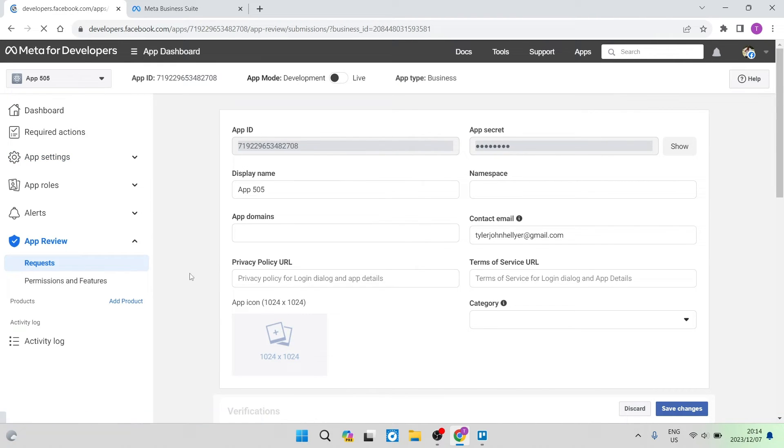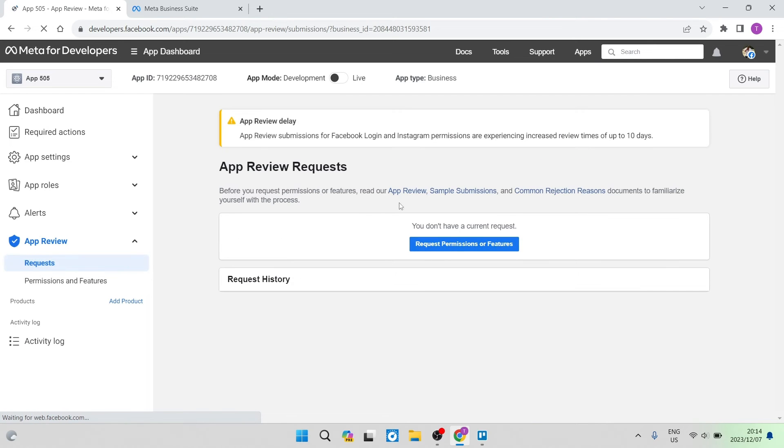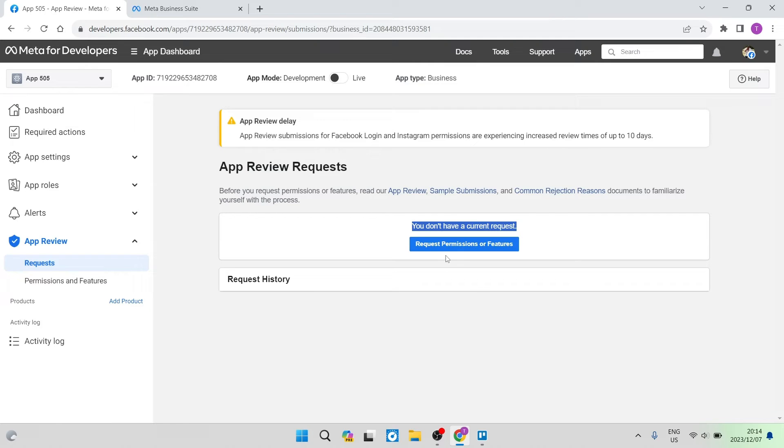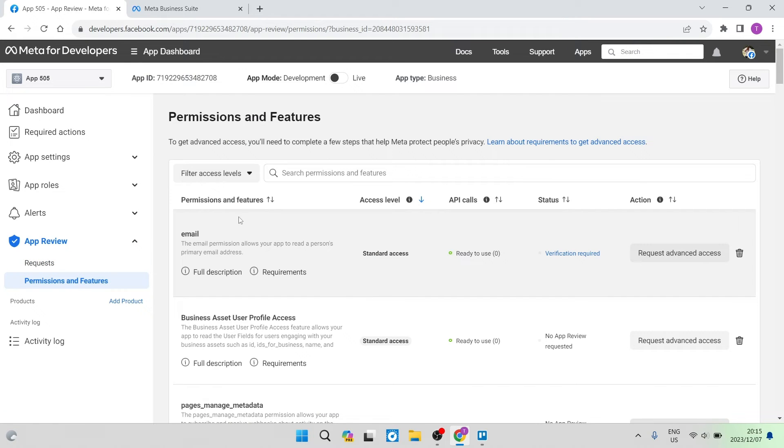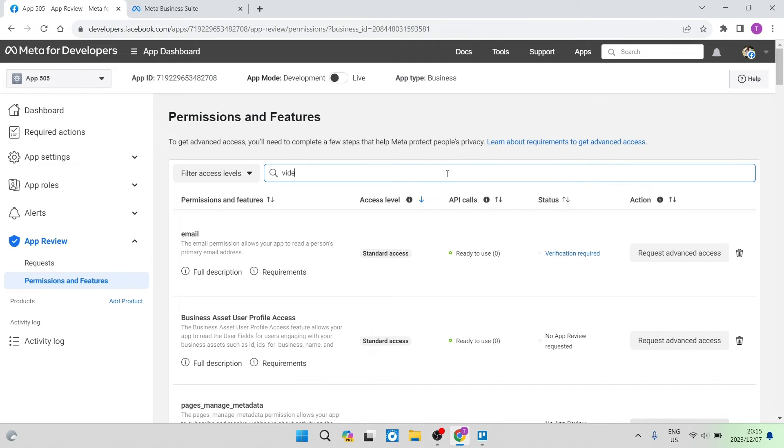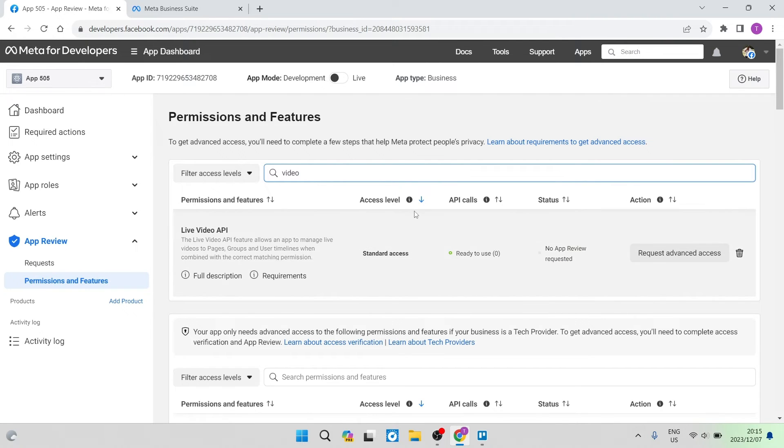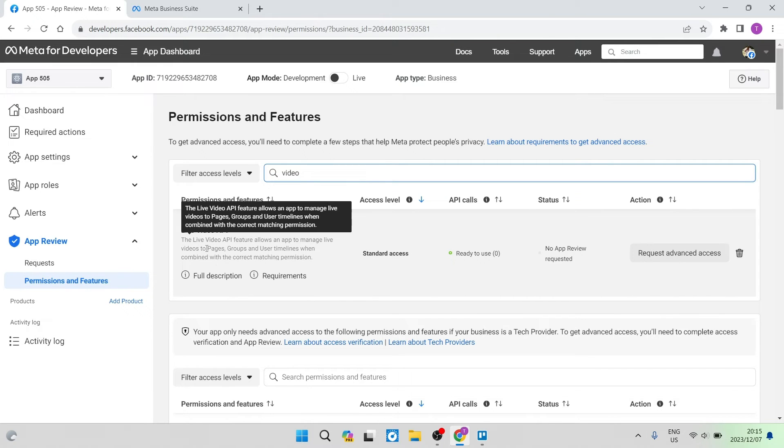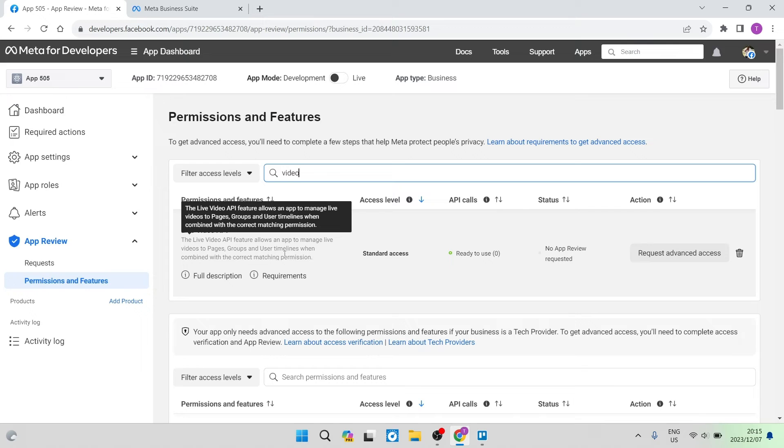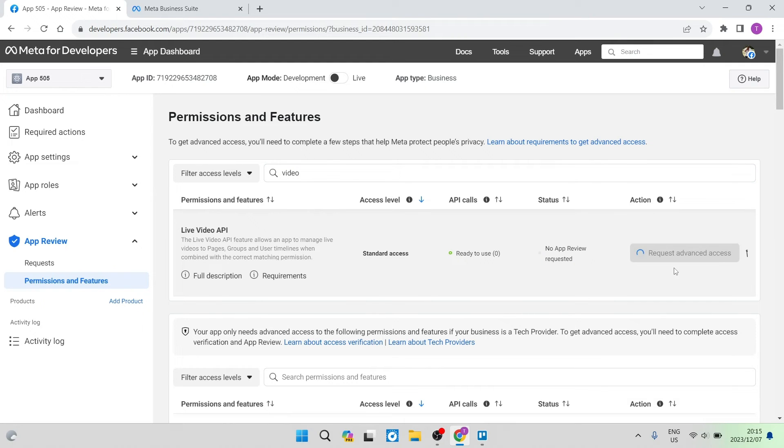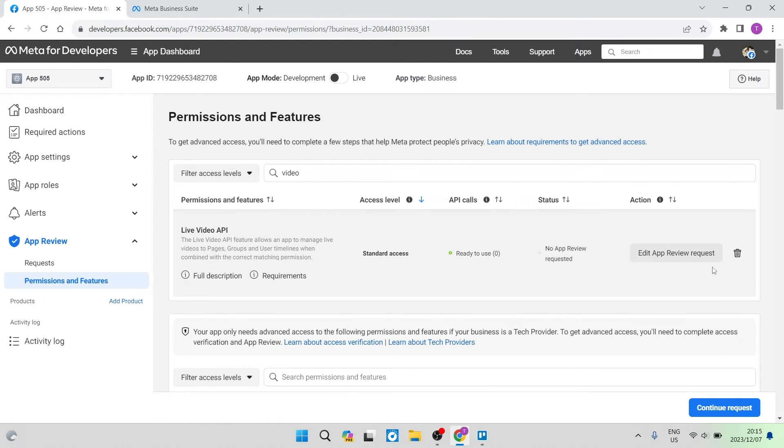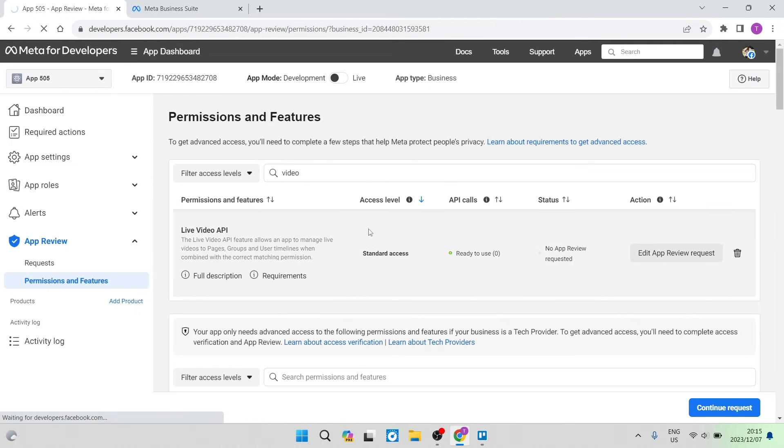Once you are in Requests, this page says clearly that you don't have a current request and underneath that, there's a blue button that says Request Permissions or Features. We're going to tap on that. On this page, you will see a search bar at the top and you're going to type in Video. This will bring up permissions and features for Live Video API and it allows your app to manage live videos to pages, groups and user timelines. We're going to go over to the right hand side and you can see it says Request Advanced Access. We're going to tap that. And now at the bottom, there is a Continue Request and we're going to tap on that.